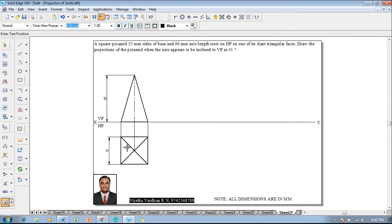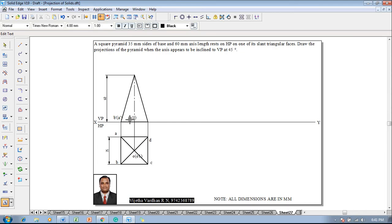Then make use of a text command and start naming the corners as A, B, C, D and this is going to be O as well as O1. And accordingly in the front view these corners will become B', A', O1', C', and D' inside the bracket.